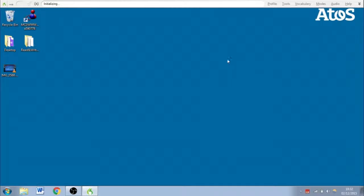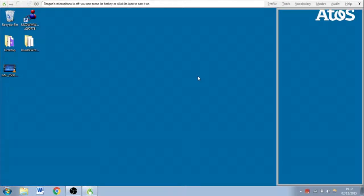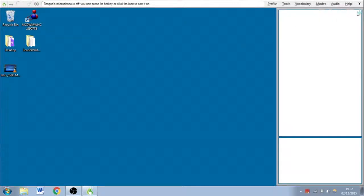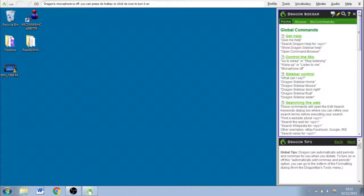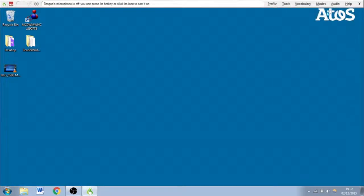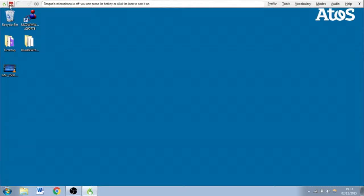Okay, so while I'm here, this is the Dragon toolbar at the top. This will always stay on top of the operating system and all your windows. So this here is the microphone status. Red is off.